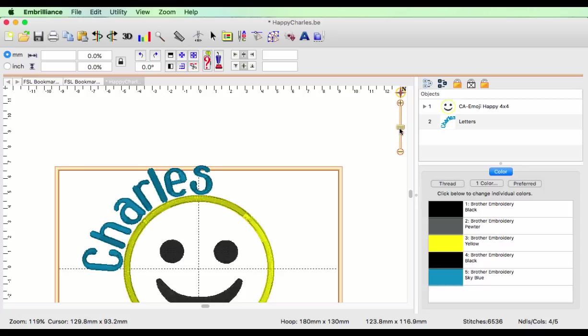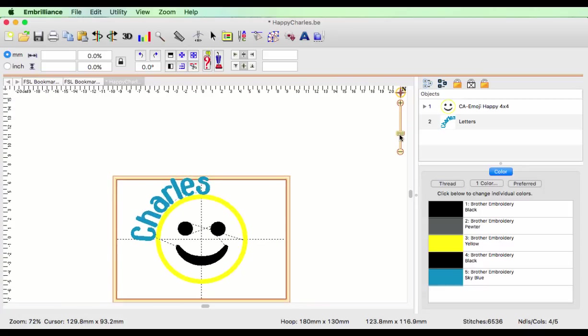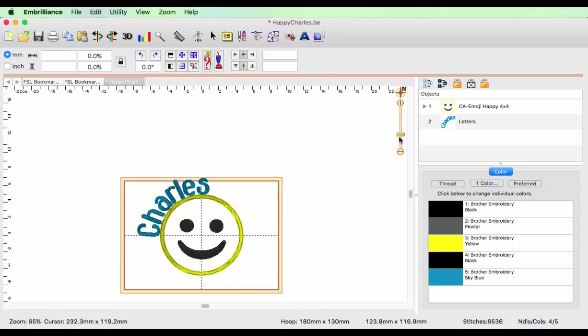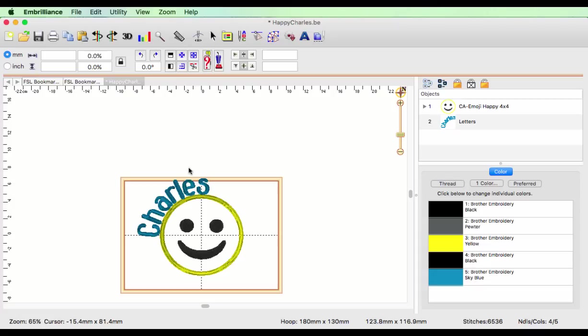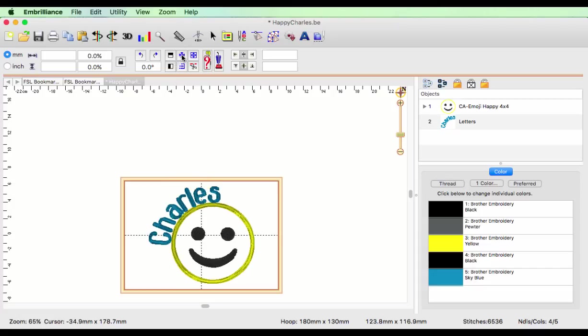Now one more thing to pay attention to is that my design is no longer centered in my hoop. My center design is, but my name is now outside my hoop, so we have to make a decision. I can click the center button, and that centers the entire design in the hoop.